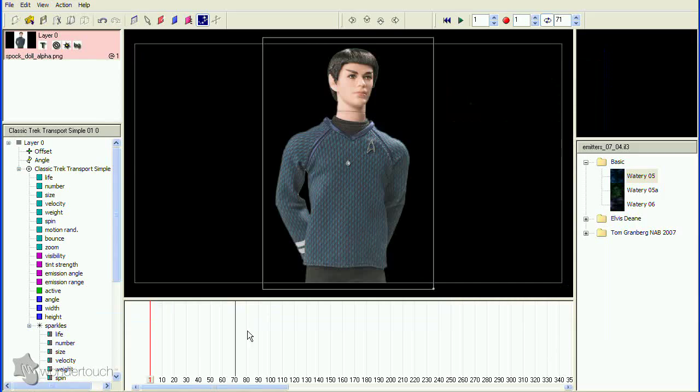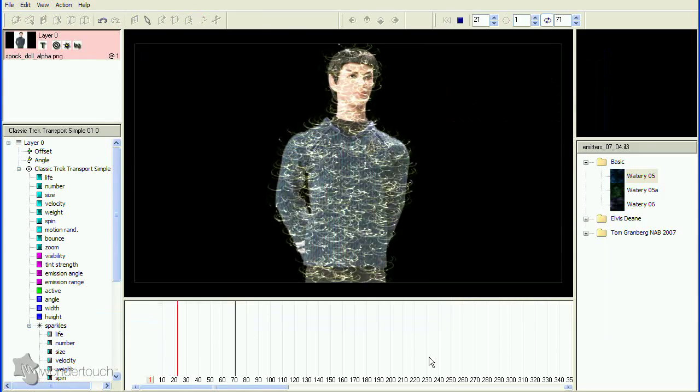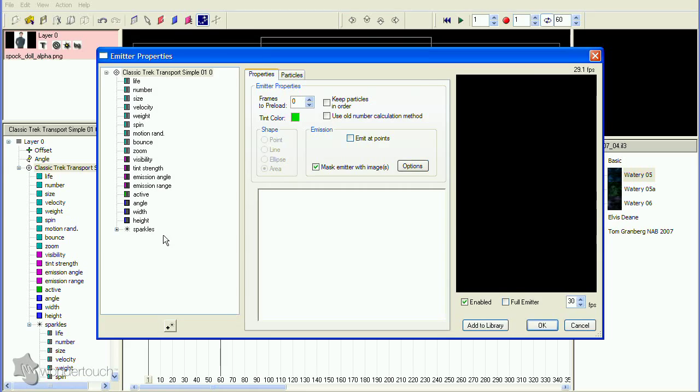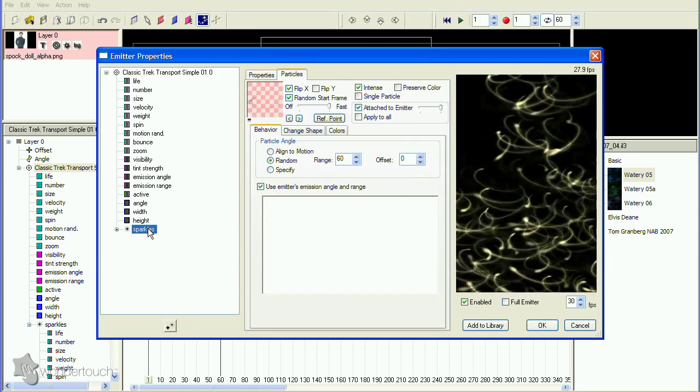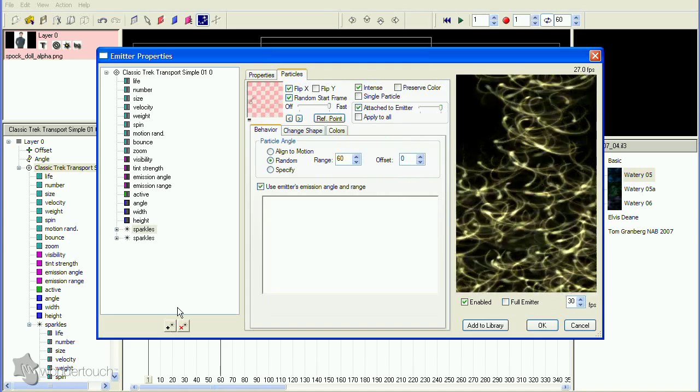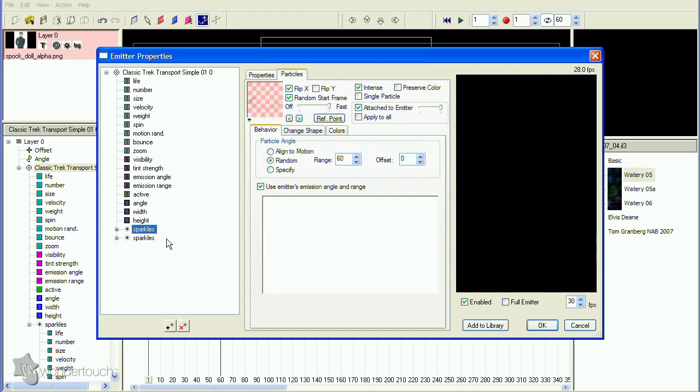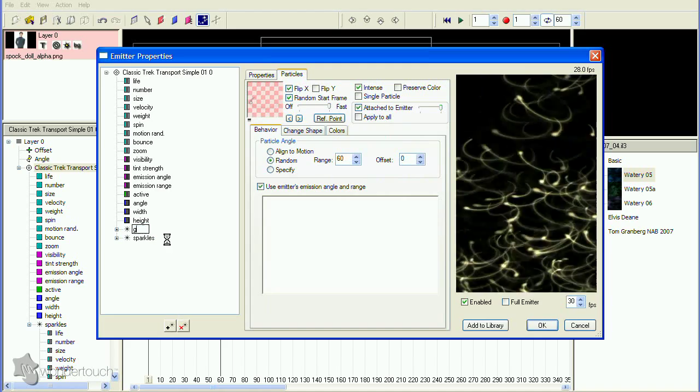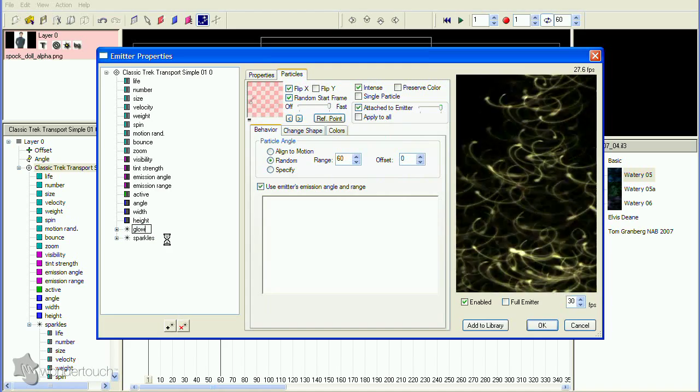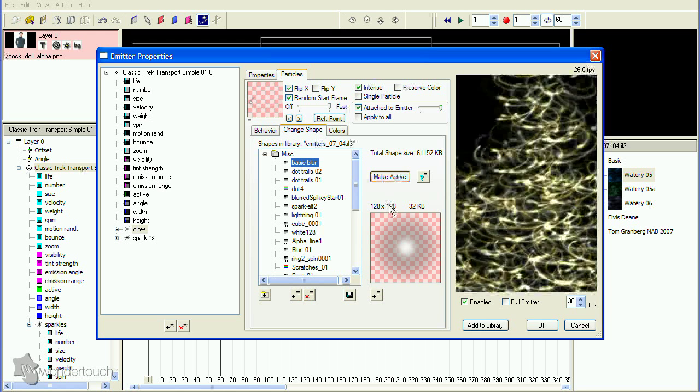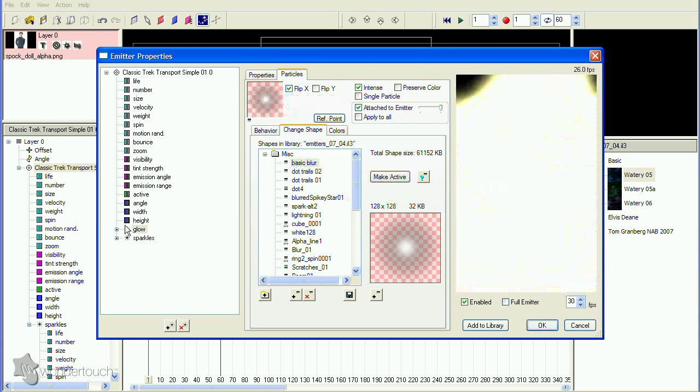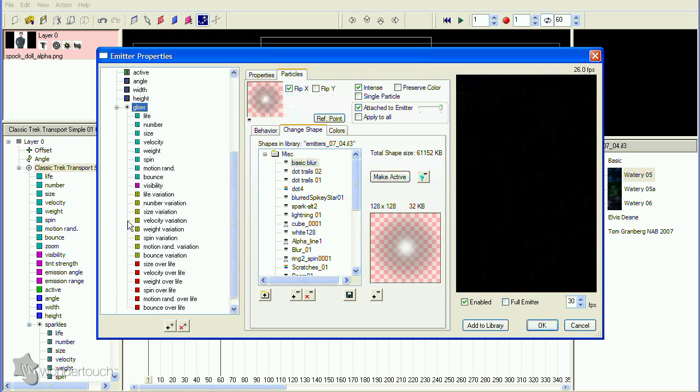Let's take a look at what we have so far. That part looks good, so we'll move on to the glow. Make a copy of the existing particle type and rename it Glow. Then change the shape image to basic blur and adjust the number, size, and visibility.